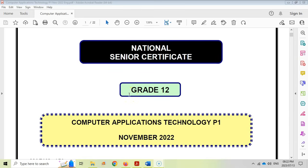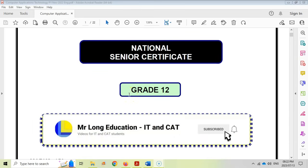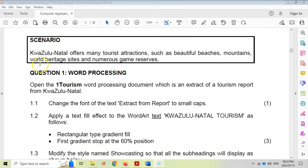This is the Grade 12 CAT or Computer Application Technology Practical Exam Paper 1 for November 2022. This is our web series where we're dealing with all the questions from the exam paper. This is video one where we cover the Word questions. We're dealing with a KwaZulu-Natal tourist attractions, and the first question is the word processing question. I've already opened up the One Tourism Word document.